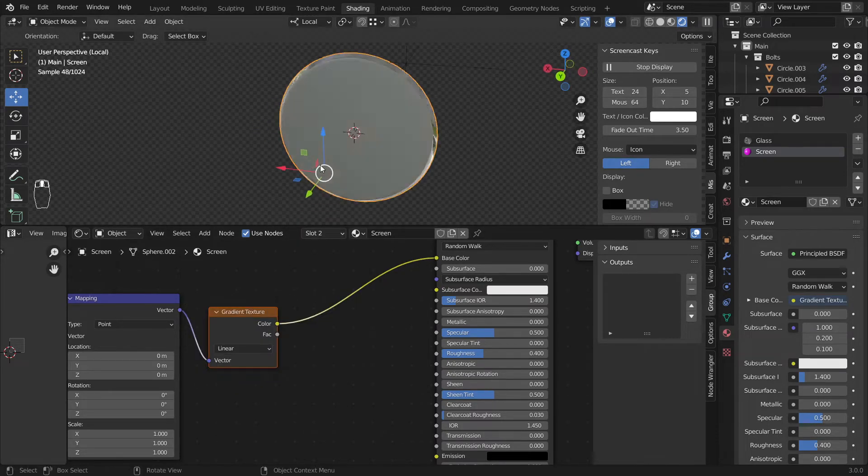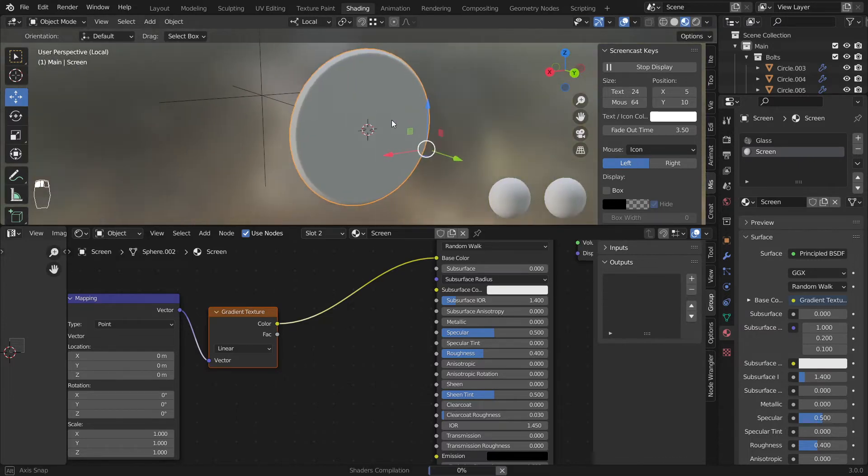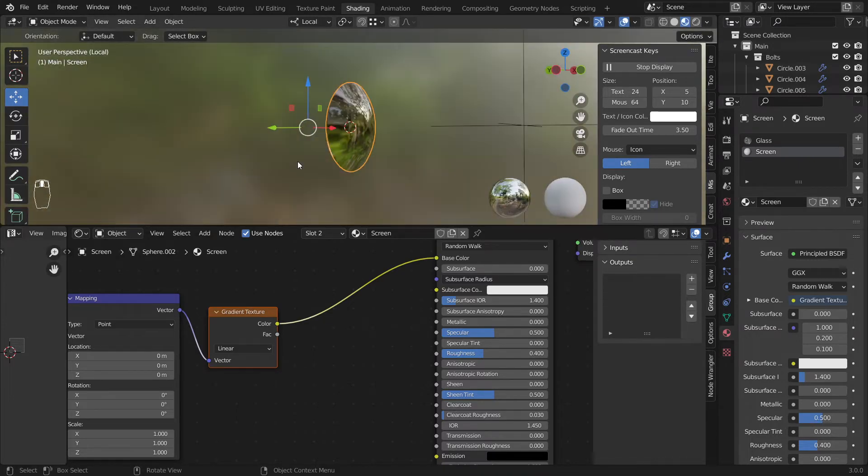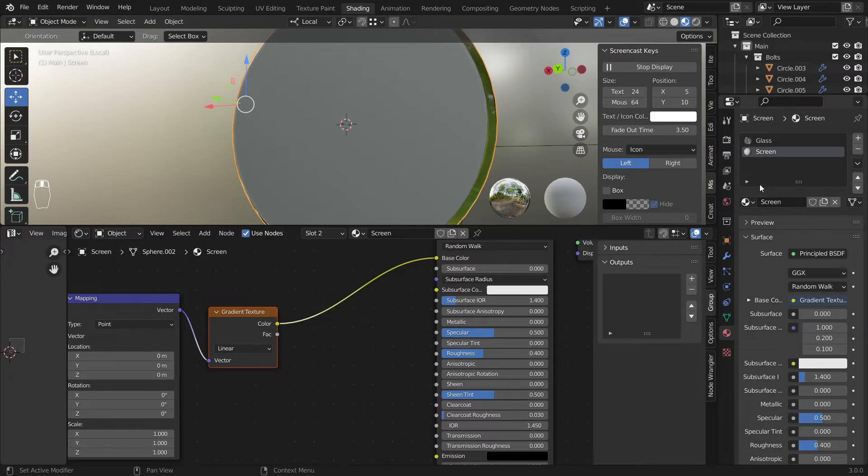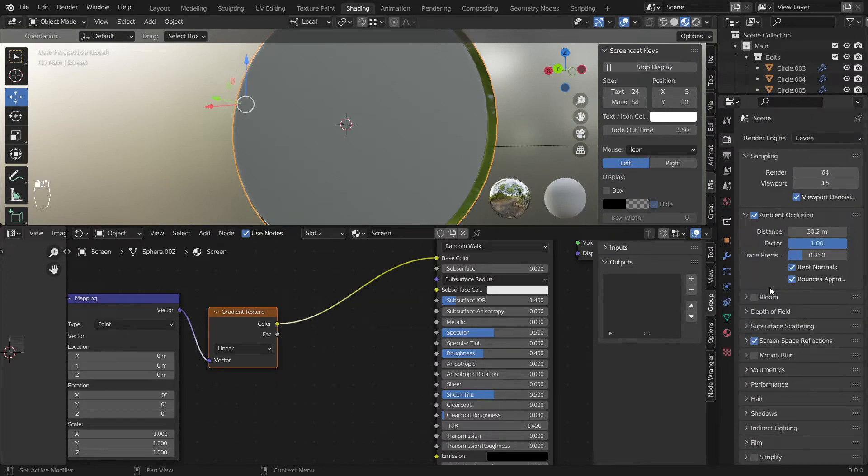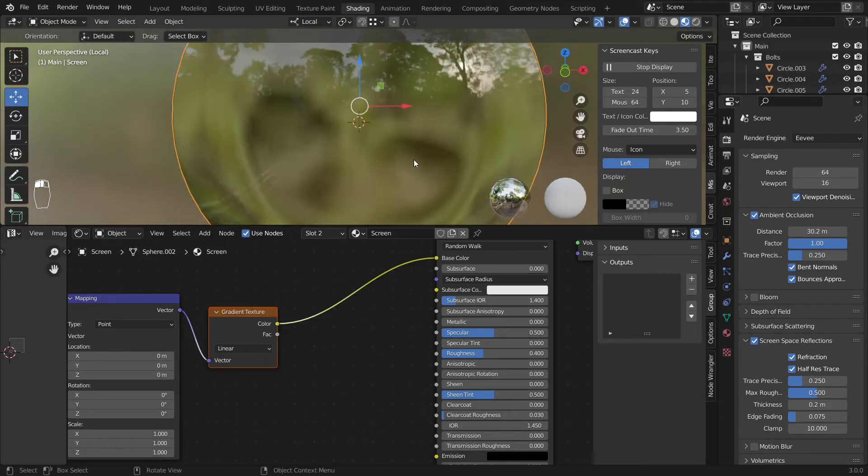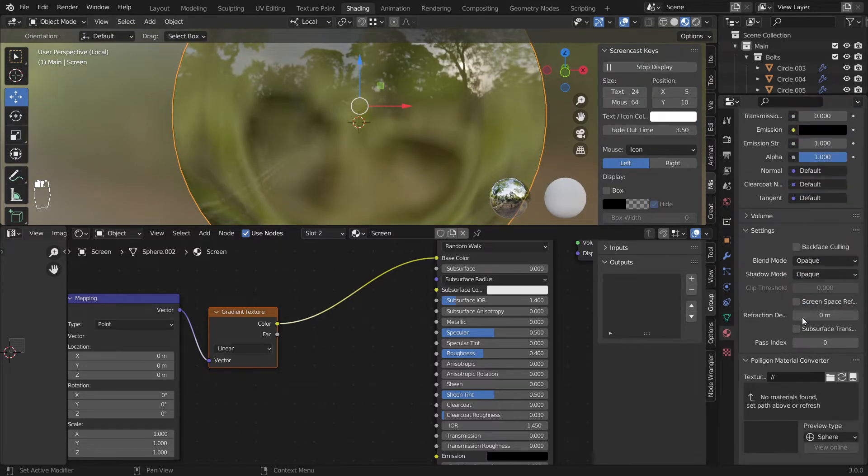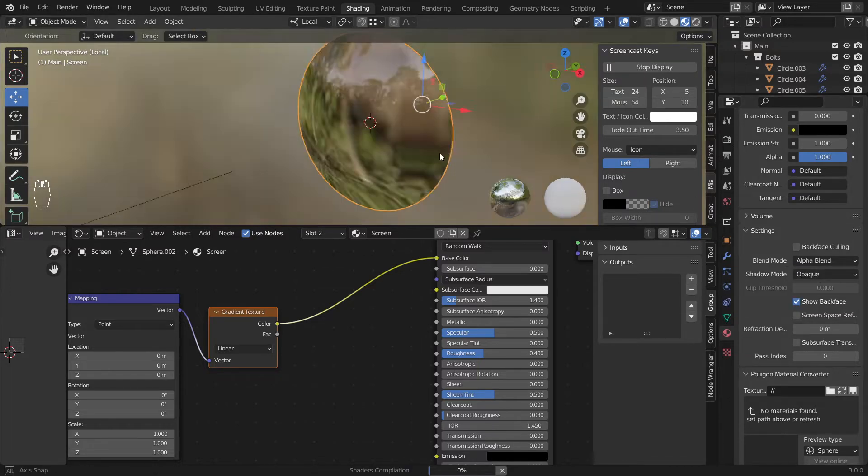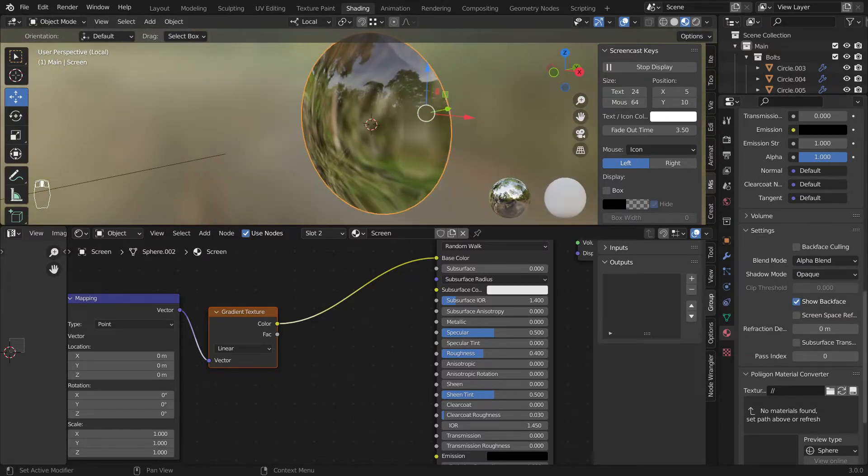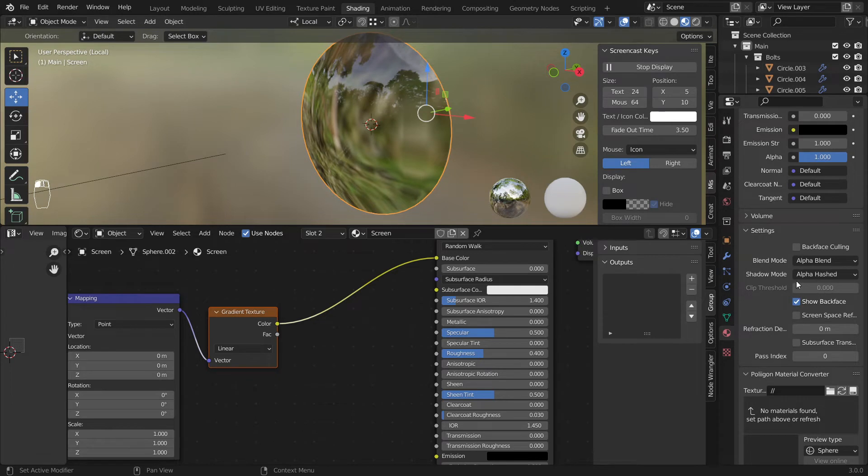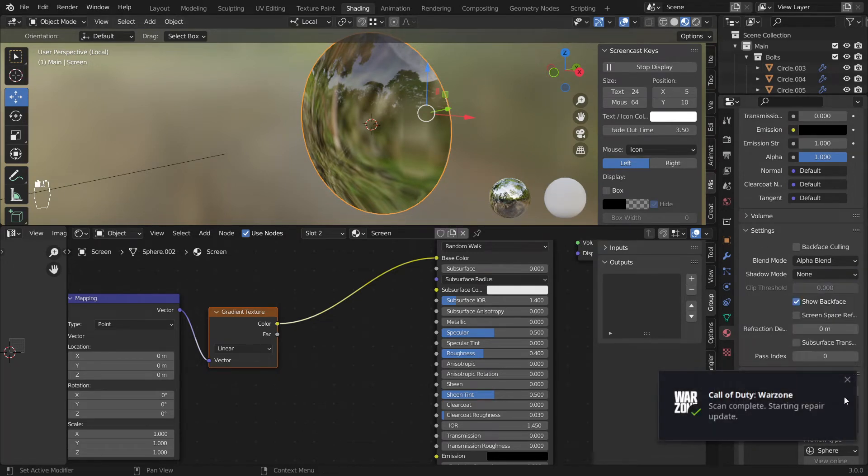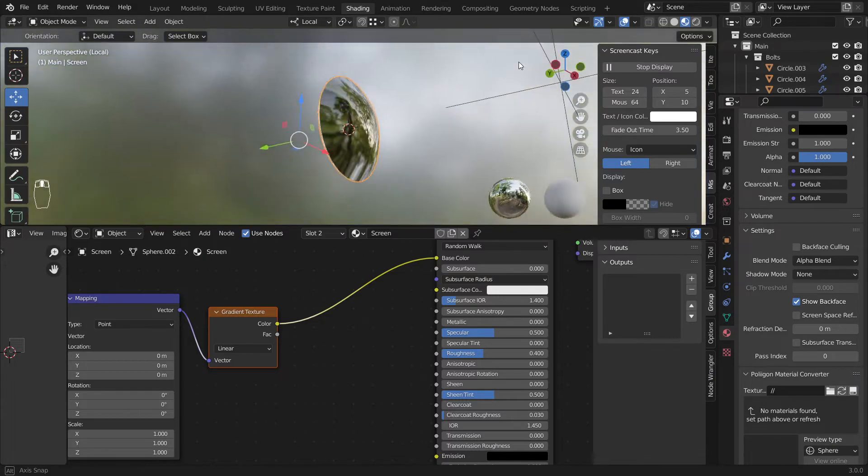So now if I go here and wait for it to load, let's get back to Eevee and enable the refraction to see inside and go here and instead of opaque use alpha blend so we'd have nicer shadows. Okay, let's go.